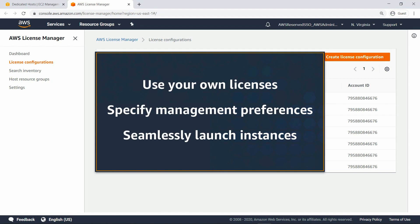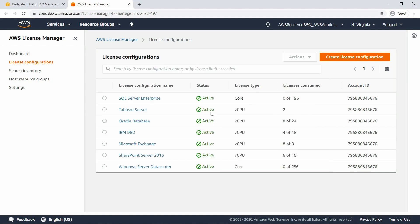With these new capabilities, you can use your own licenses on Amazon Elastic Compute Cloud, or Amazon EC2, dedicated hosts, specify management preferences, and seamlessly launch instances on dedicated hosts. AWS License Manager provides a new BYOL experience for software licenses that require a dedicated physical server, with the flexibility and cost-effectiveness of using your own licenses on Amazon EC2 dedicated hosts, but with the simplicity, resiliency, and elasticity of AWS.